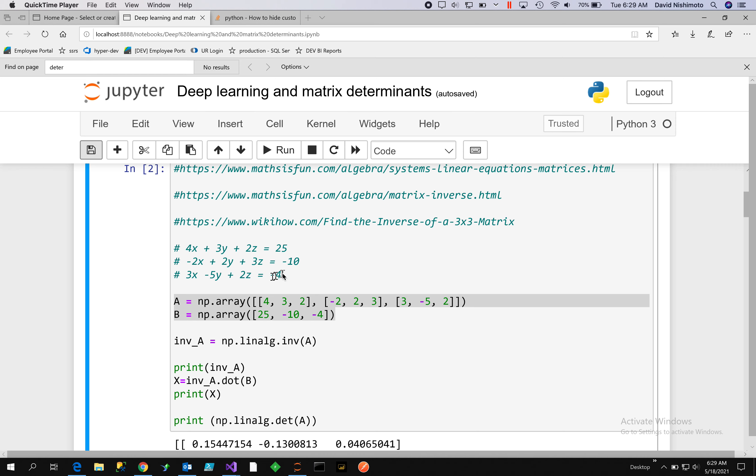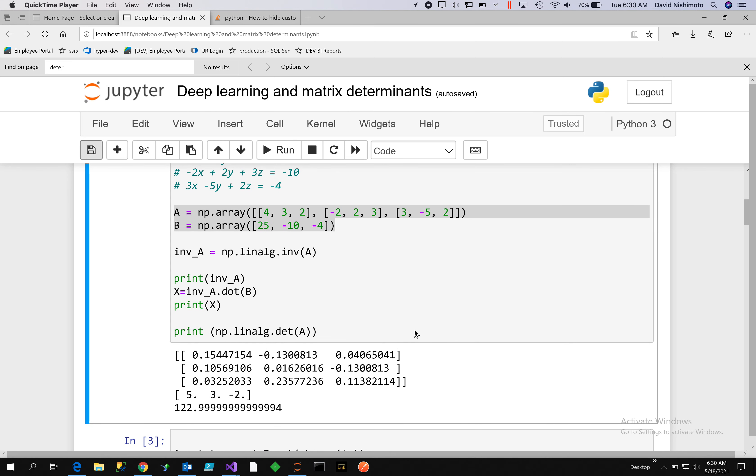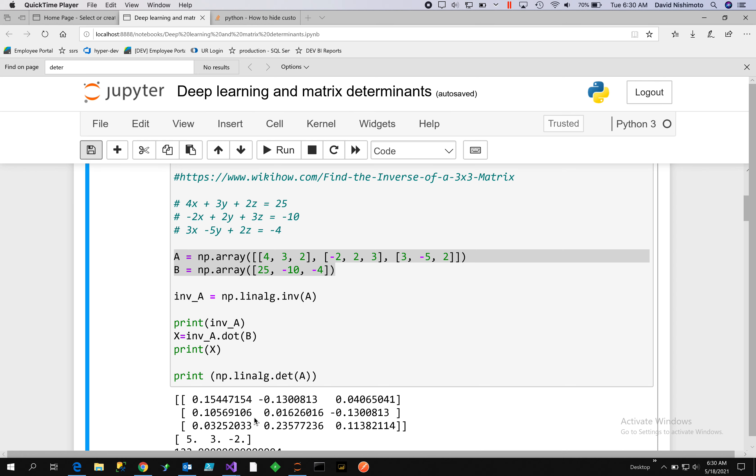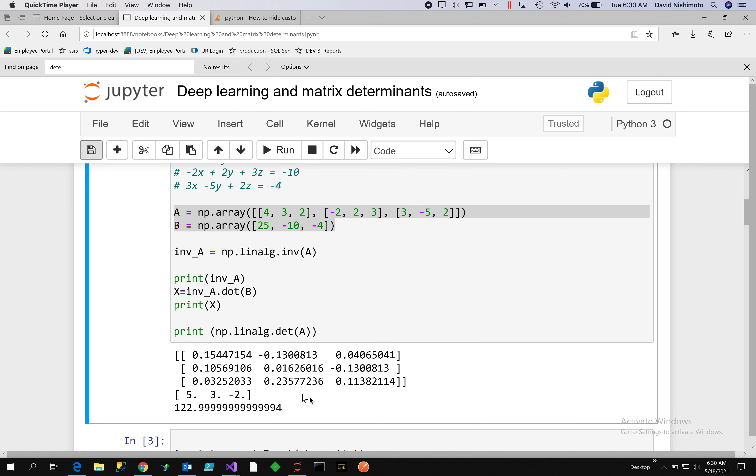Here was the original set of equations where the B's are over here. We got a set of equations and here's our solutions: 25, -10, and -4. The solution that it found is 5, 3, and -2. If you take 15 minus 15 minus 4, that's 4. That's the solution to that set of equations.